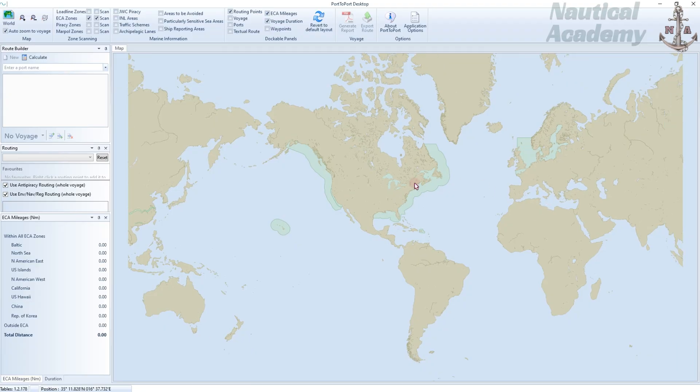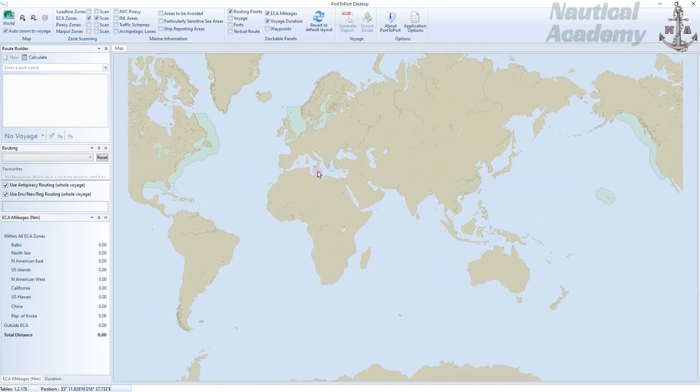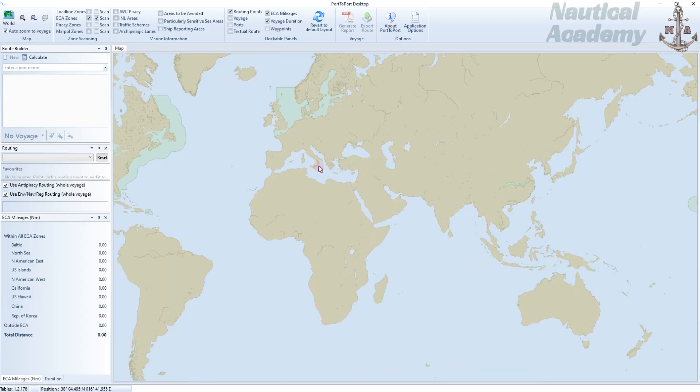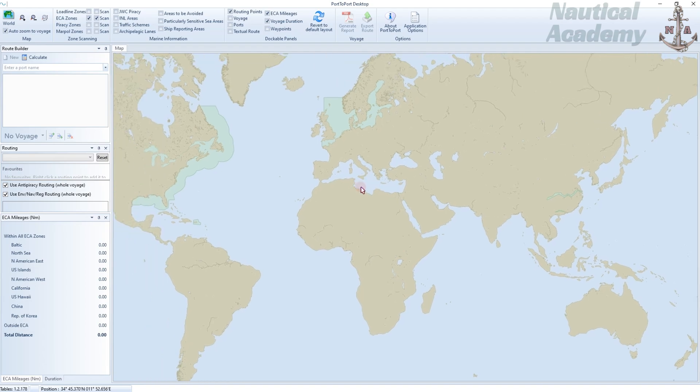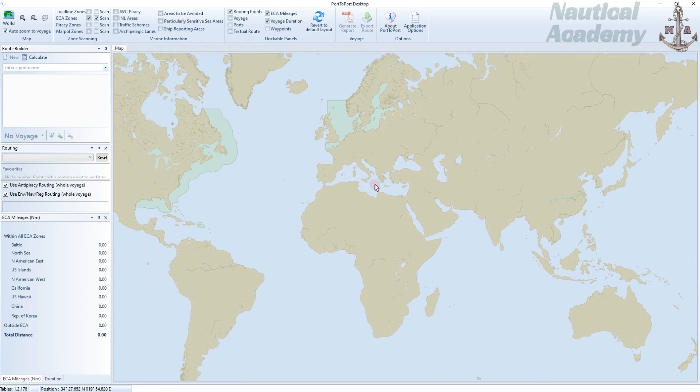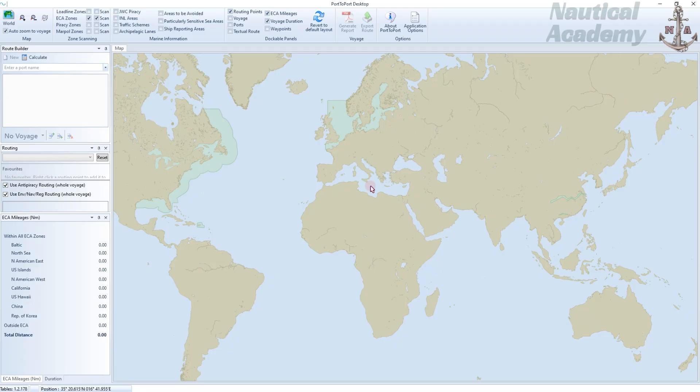The Mediterranean Sea is supposed to appear green because its ECA designation became legally effective on 1st of May 2024 with a one-year transition period. The 0.10% sulfur limit inside the Mediterranean ECA became mandatory on 1st of May 2025. Since this software is outdated, Mediterranean ECA is not shaded with green.